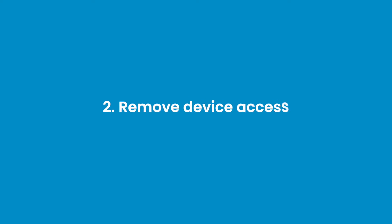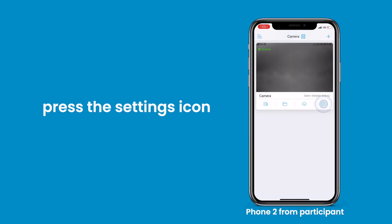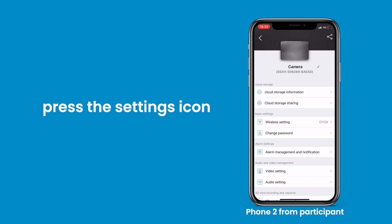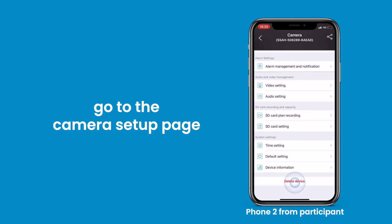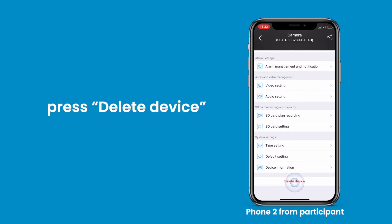Remove device access in Cam High Pro. Press the settings icon and go to the camera setup page, then press delete device.